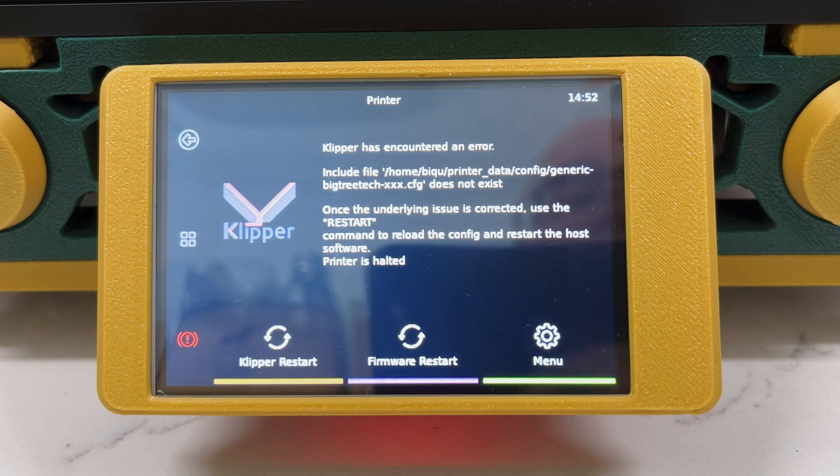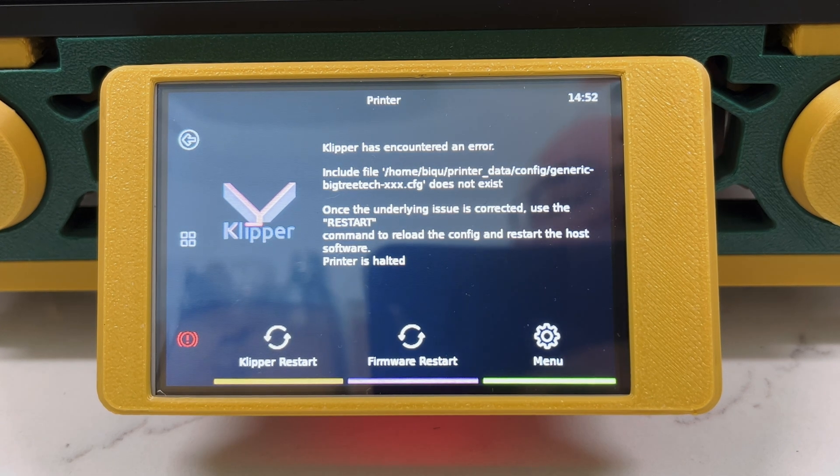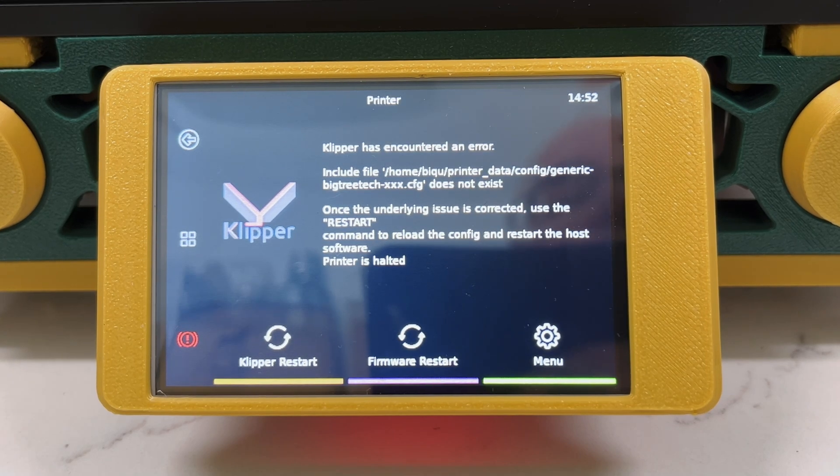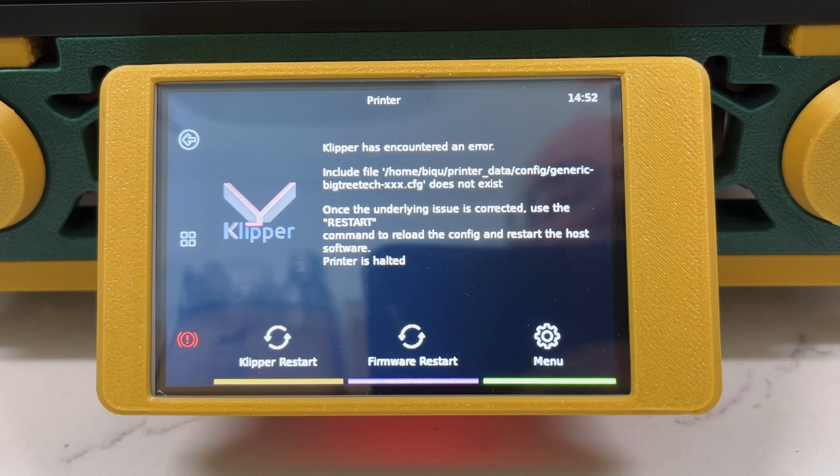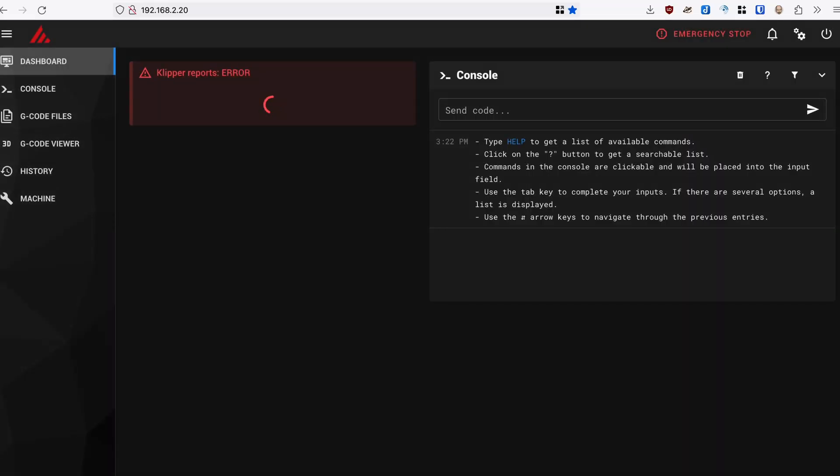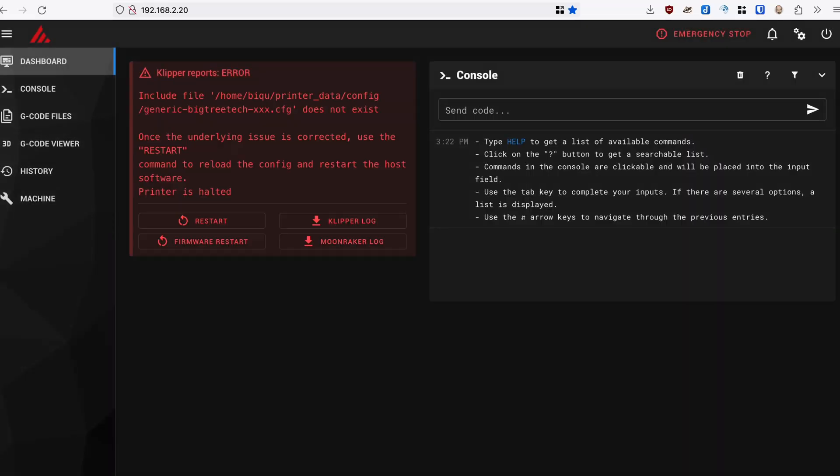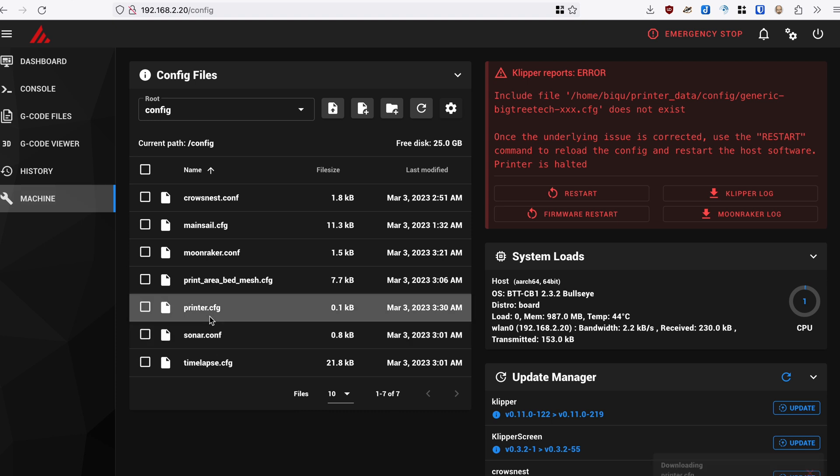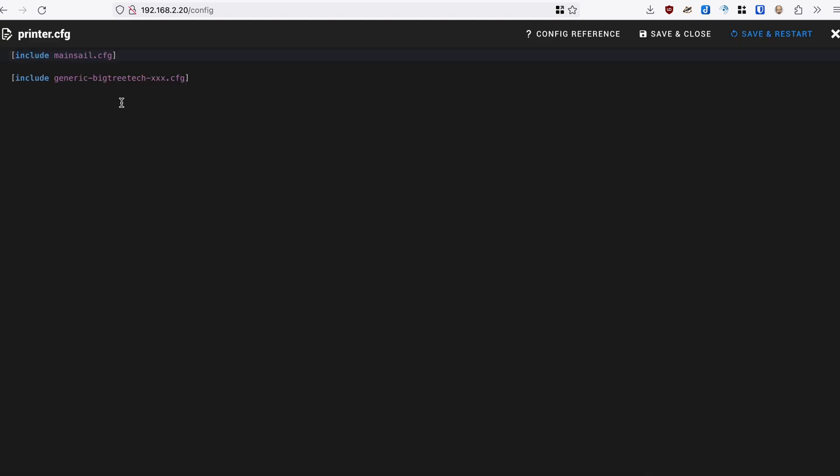But then you should come up and you will probably see some errors, which is totally expected at this point. Once you can see that ClipperScreen has loaded, you'll need to go to your router and find the IP address that your printer is on. Then go to that address in a web browser, which I've done here. And we can see that it is reporting errors, that there is a BigTree CFG file that does not exist. And if we take a look in the printer.cfg, we can see that there is nothing there.